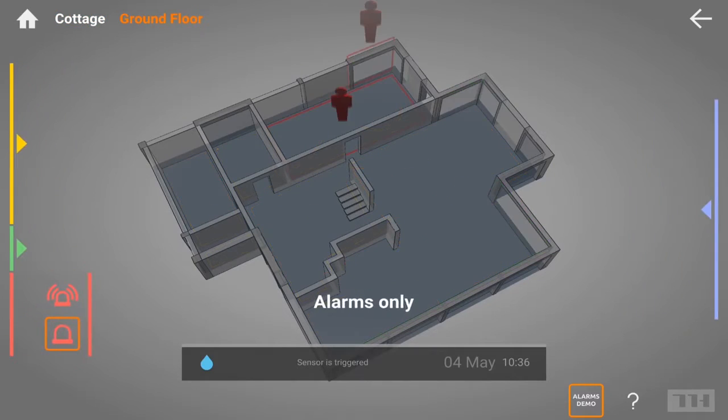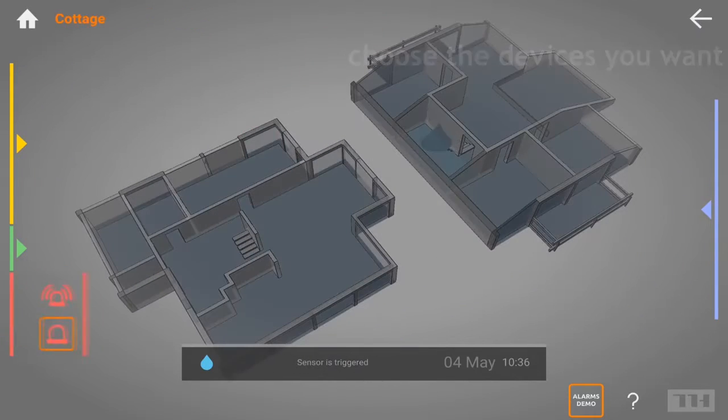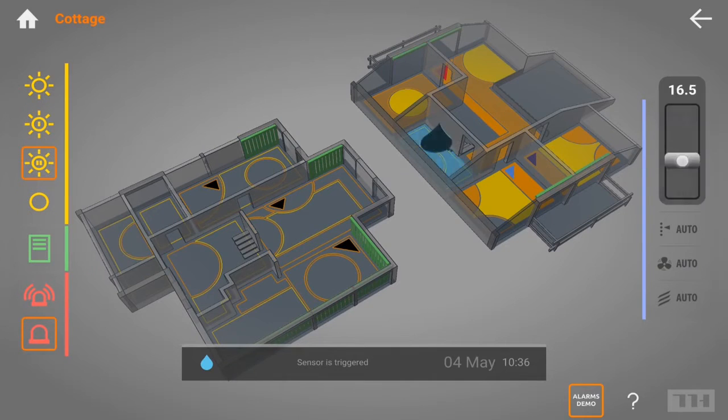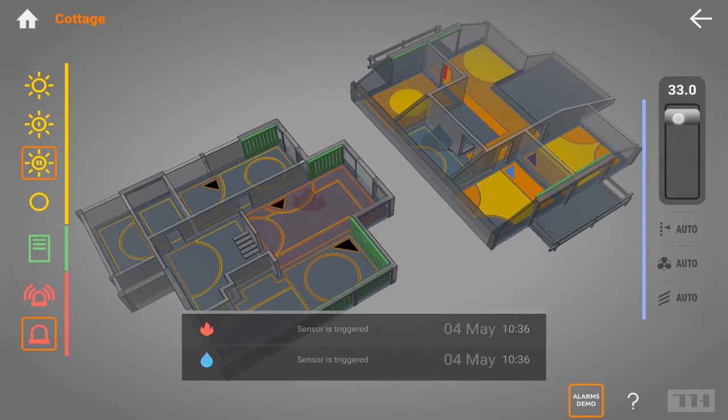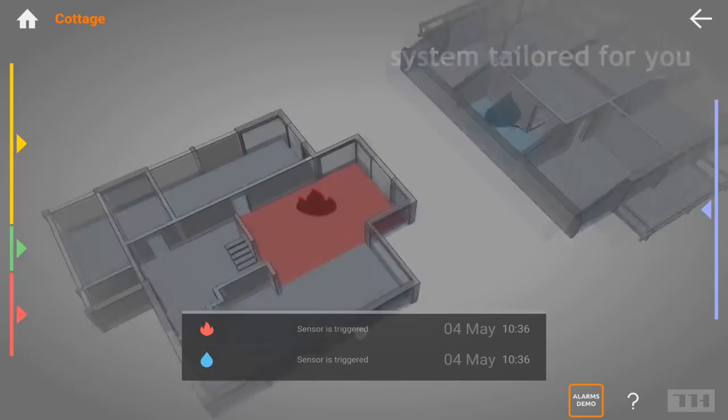A perfect smart home lets you choose the functions and the design you want. Most of all, it provides a system tailored for you.